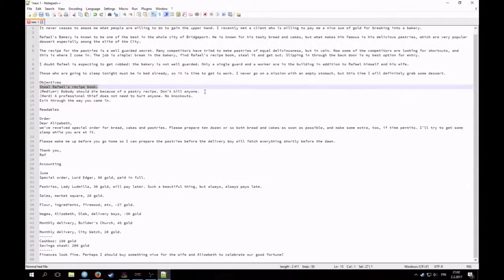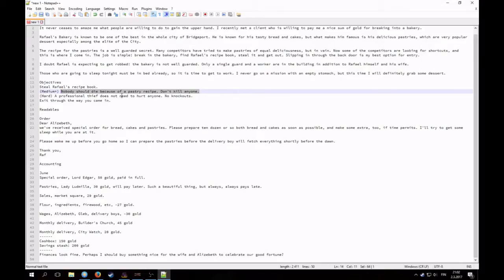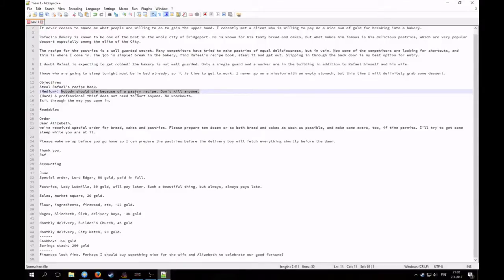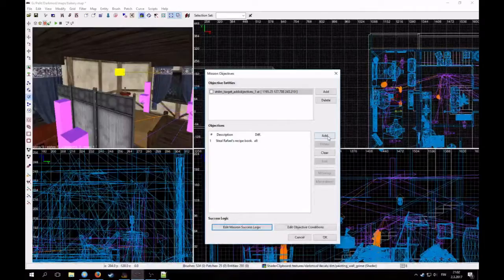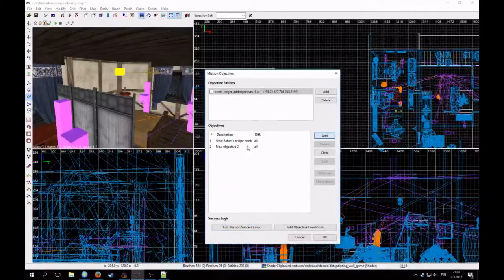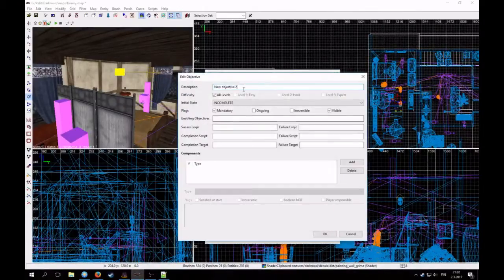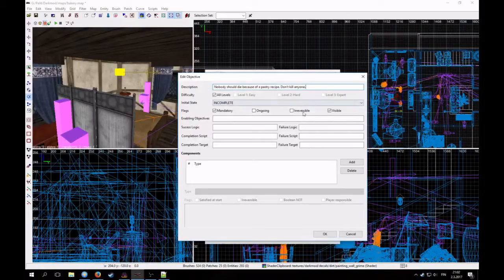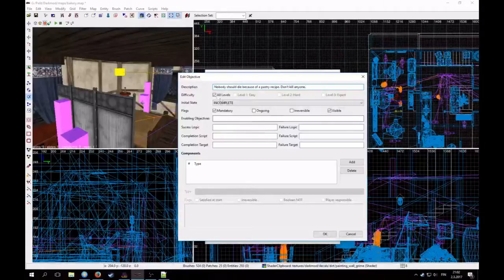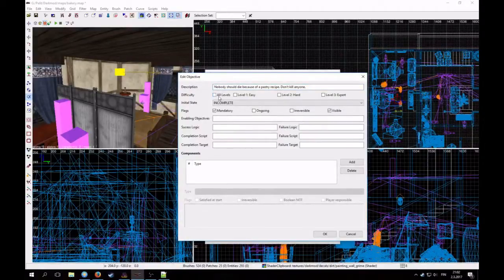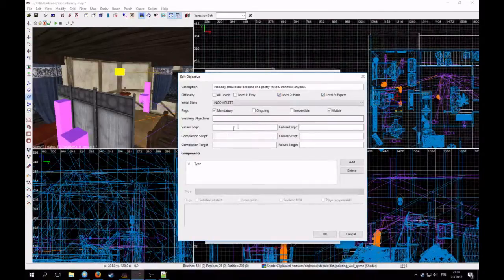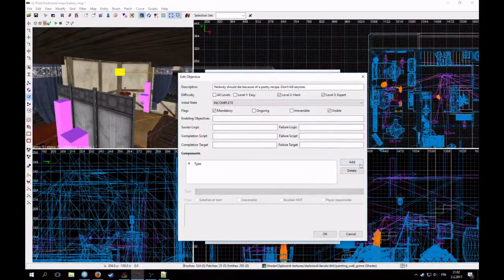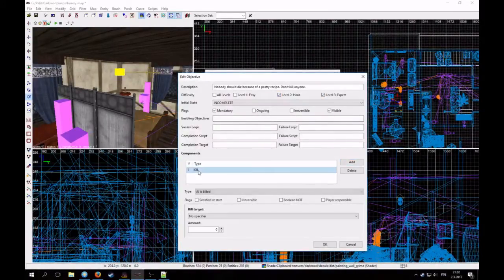Then the second objective is this. Well, some people don't like no kill objectives. But I'm going to add them. Because it's just a so small mission. And it's about stealing pastry recipes. So maybe I think it has a good place. Nobody should die because of some pastries. This I will not complete yet. Because I need to research how this objective was made. But I don't want this to be on all difficulty levels. I will put it only to hard and expert. And I will later figure out how this was done.